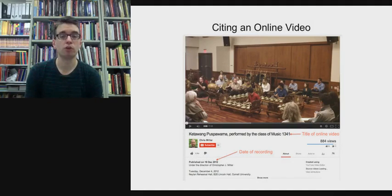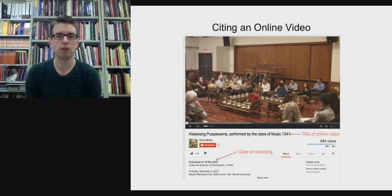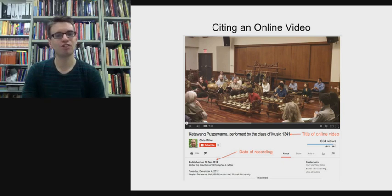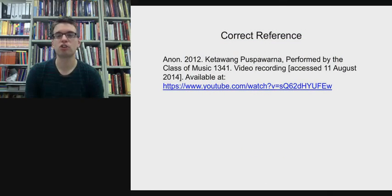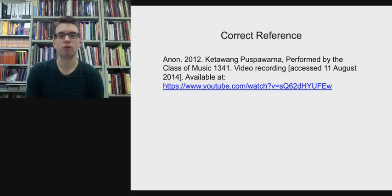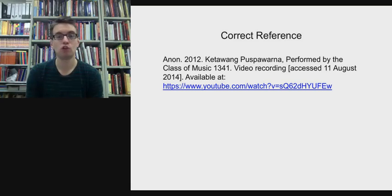Here's an online video from YouTube about a group performing Javanese Gamelan. From the information on the screen I've been able to find the title of the online video and the date of the recording, but I can't find the name of the filmmaker. If you can't find the author, use the term 'anon,' which is short for anonymous. So the reference reads: Anon 2012, 'Ketawang Bos Bawarana, performed by the Class of Music 1341,' video recording [accessed 11 August 2014]. Full stop. Available at: [YouTube URL]. This is the complete reference with all the components.